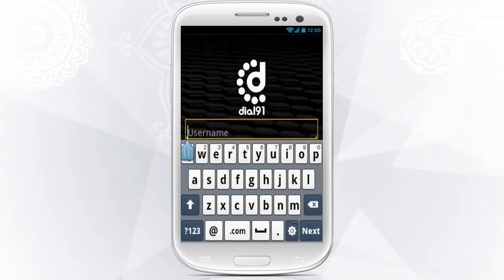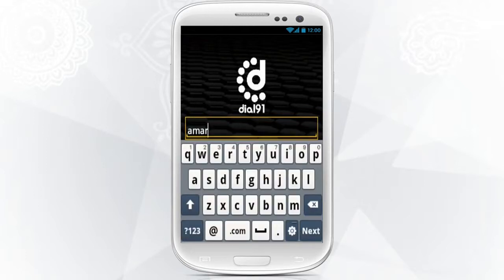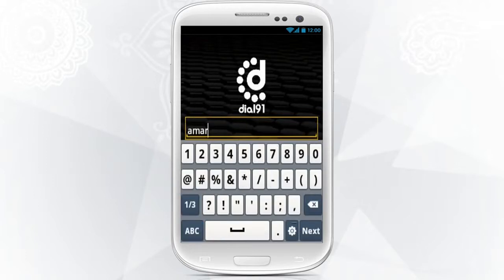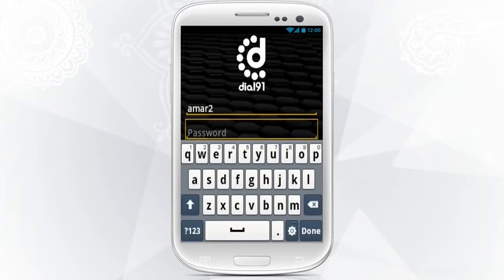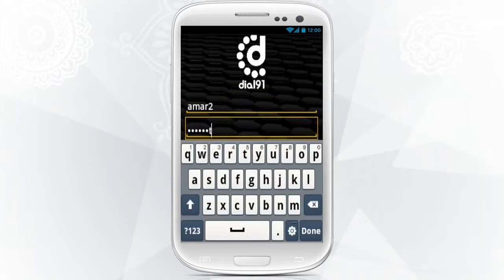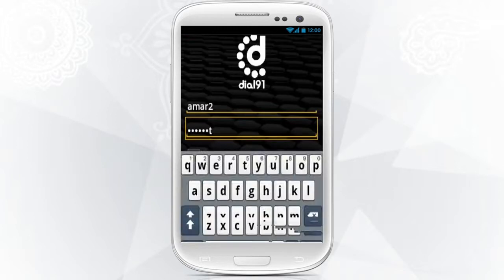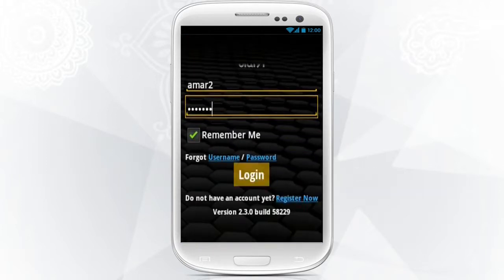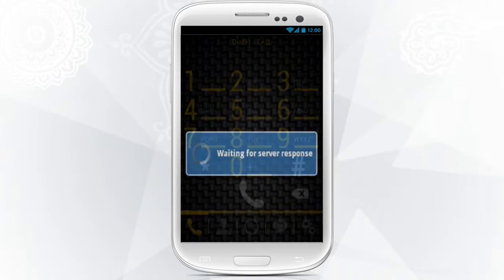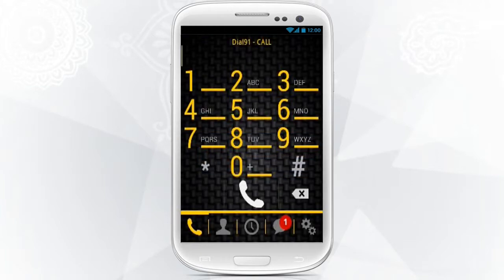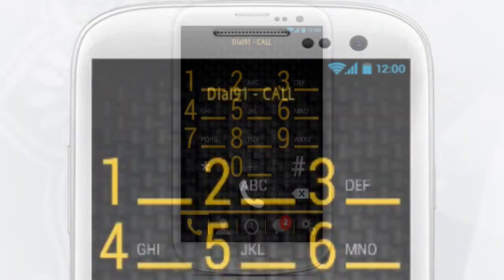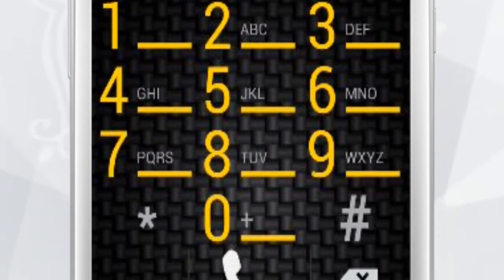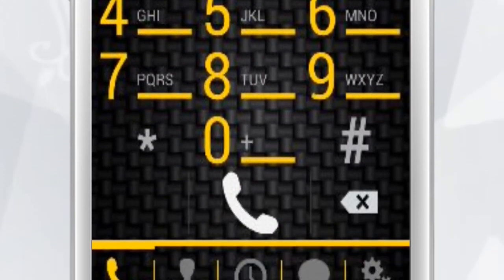Fill in your Dial91 username and password and tap on the Login button to log in. Once you've logged in, the Dial91 app dial pad will appear on your phone screen.